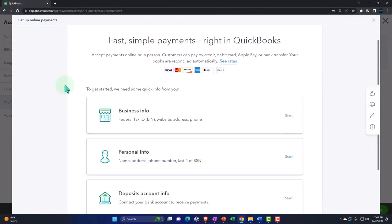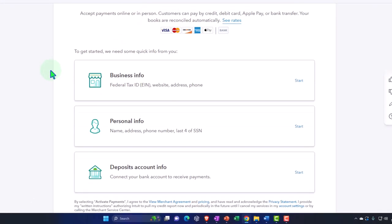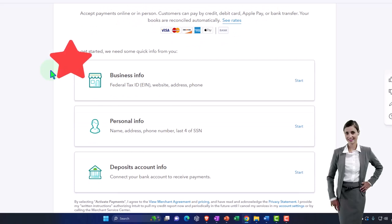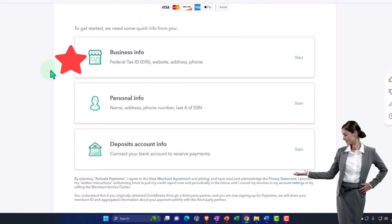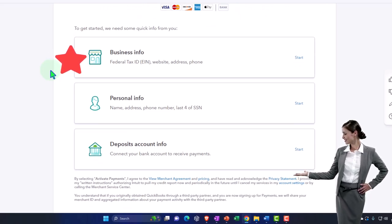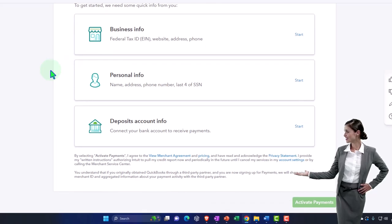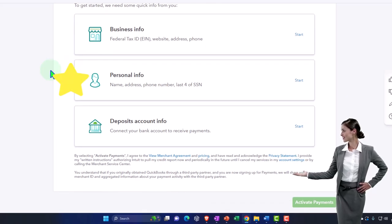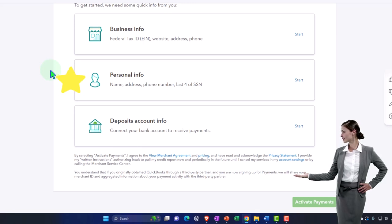So then we have to get started we need some quick information. So you've got the business information which includes the federal tax ID, EIN, website, address, phone. You've got the personal information, name, address, phone number, last four of social security.